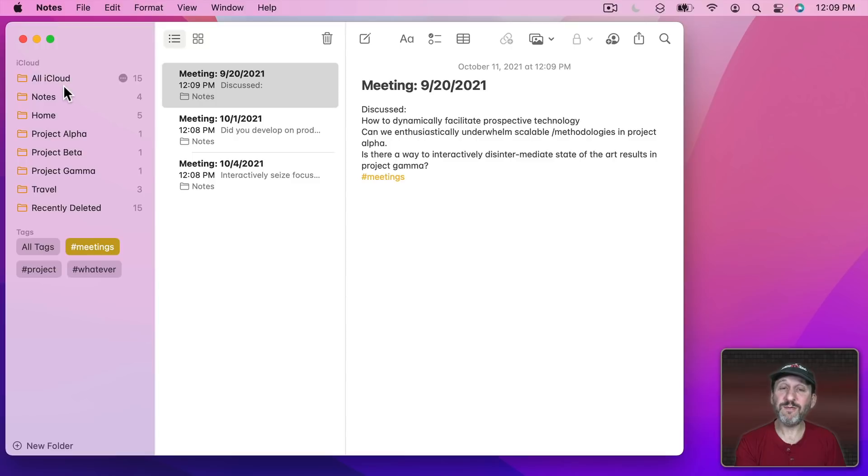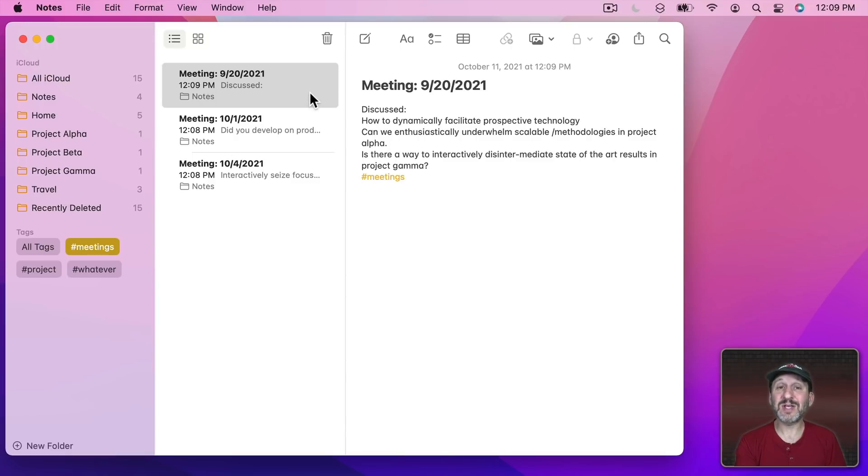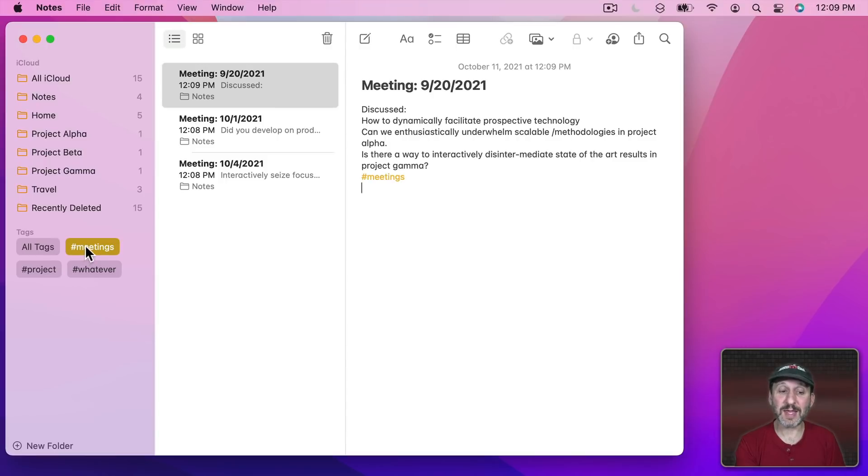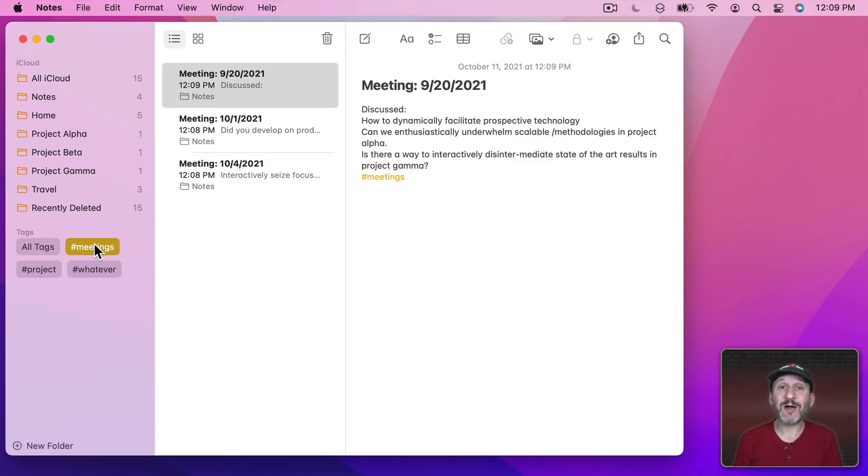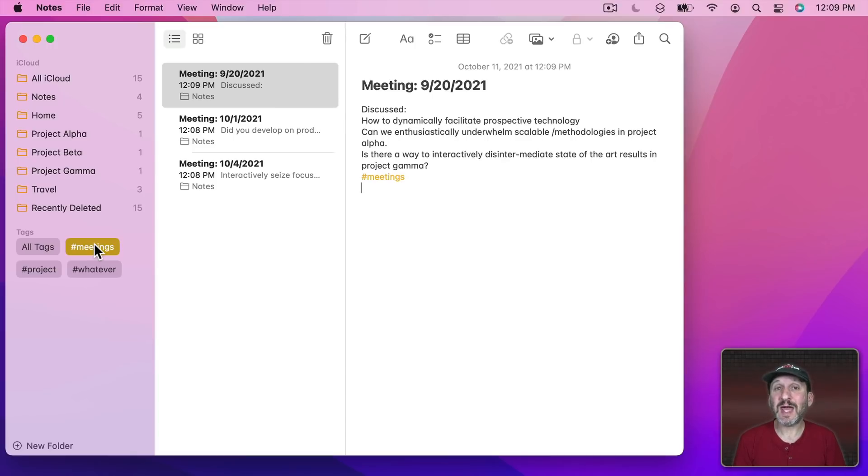Notice there's no folder called Meetings. I didn't create a folder. I just tagged all three notes. Now I can look at all the notes with that tag in it just by going to the tag itself. So already you can see how it can replace folders. But it could actually work better than folders because you could tag a note with more than one thing.